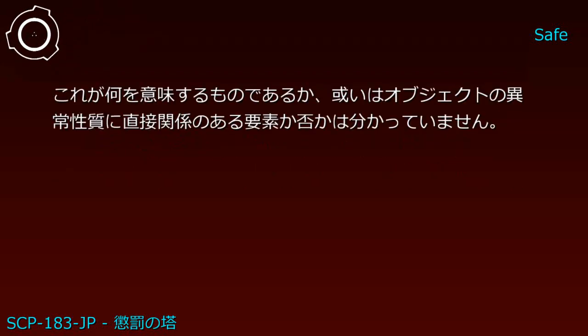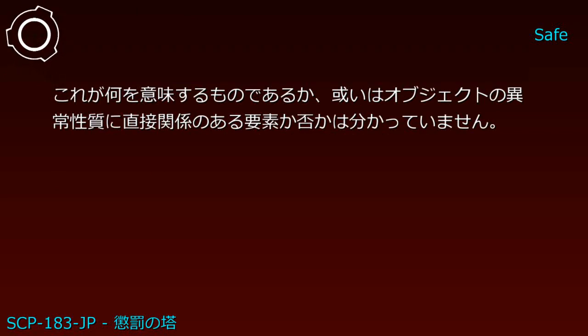What this signifies, or whether it is directly related to the object's anomalous properties, is unknown.